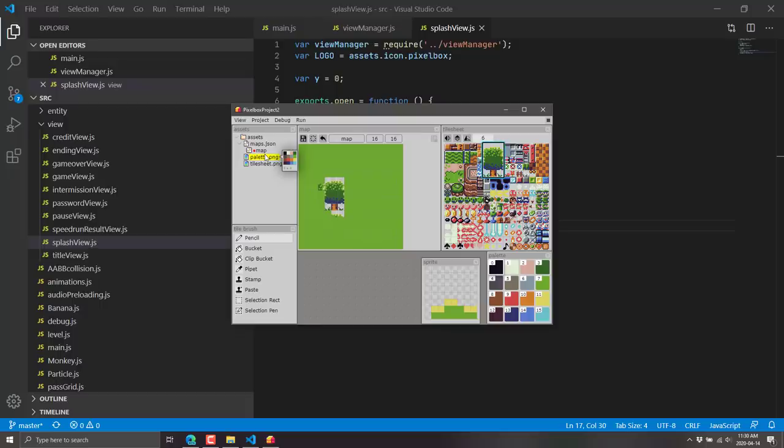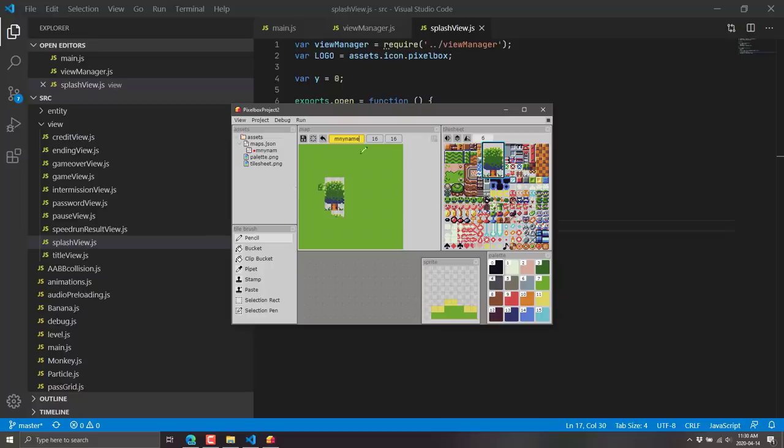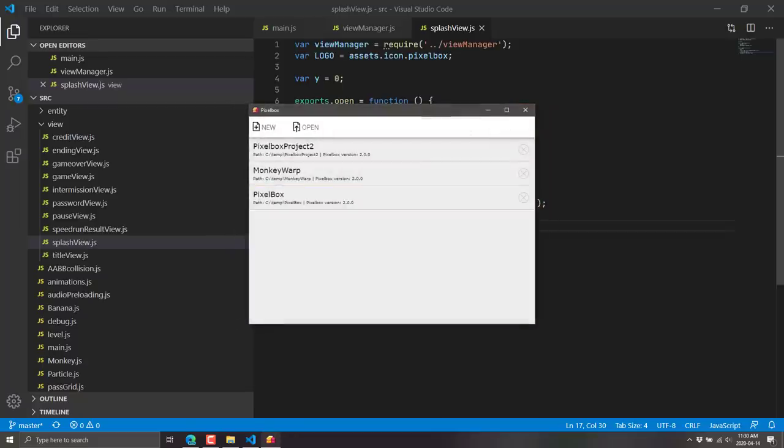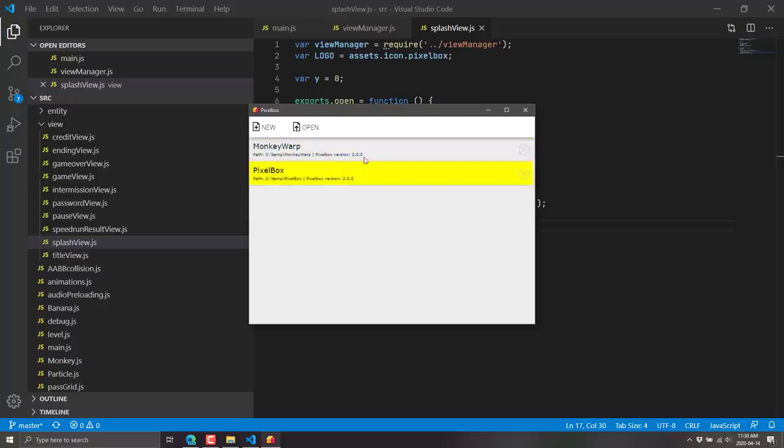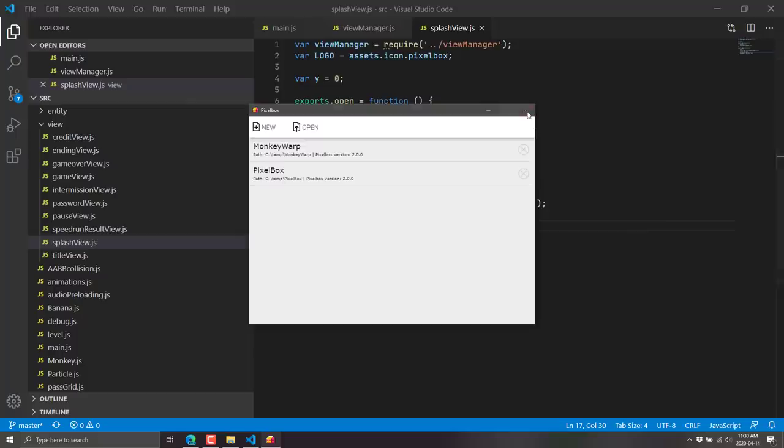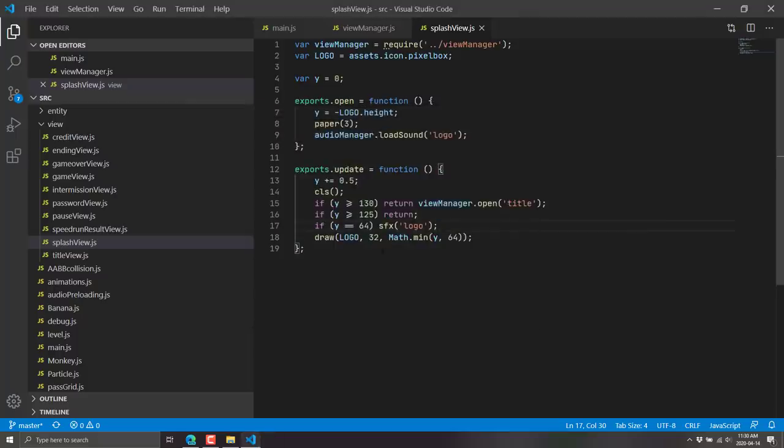And then in your code, you load the maps in when you load up your game level. And loading a map is something like calling the function map and specifying the name of your map that you can specify here. So that's Pixelbox. That is how easy it is to get up and going and create your own project. By the way, deleting a project is pretty much just a simple boom. It's gone. And if you download a project, you can open it that way. So that is Pixelbox in a nutshell. It's a very simple, confined, self-contained, complete game engine.